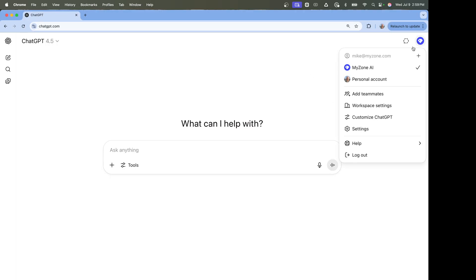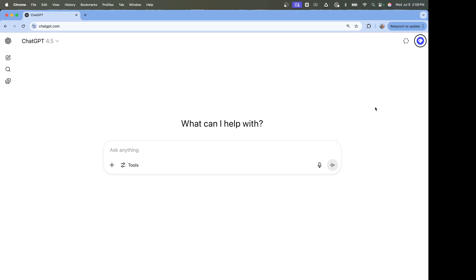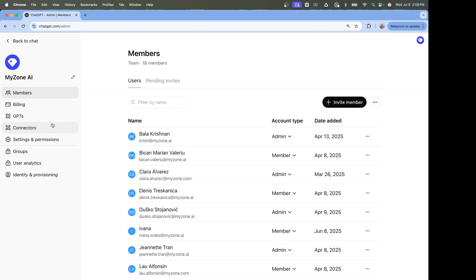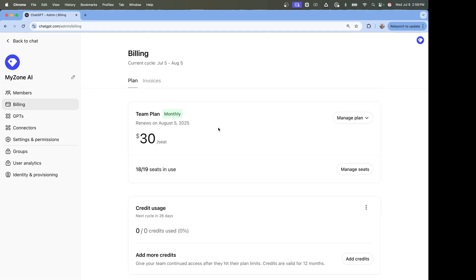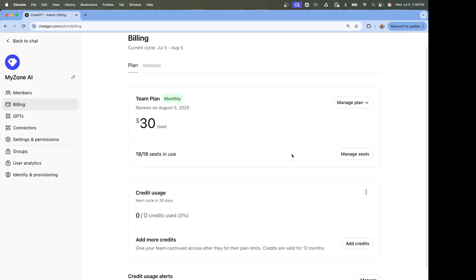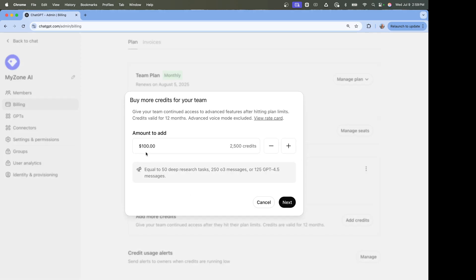Now with credits, if you go into your account — I'm on a Teams plan — just click workspace settings, then go to billing. Scroll down and you can see credit usage. Click 'add more credits' and you can buy them in whatever denomination you want.